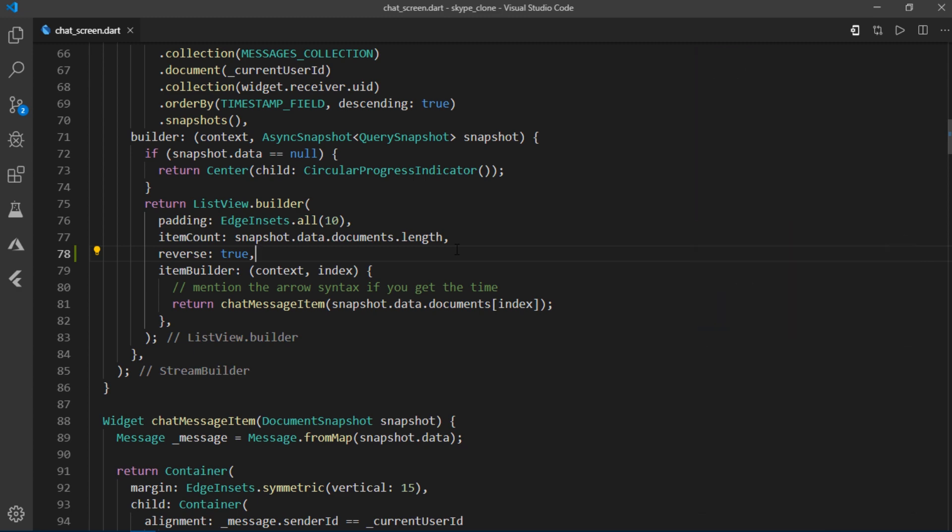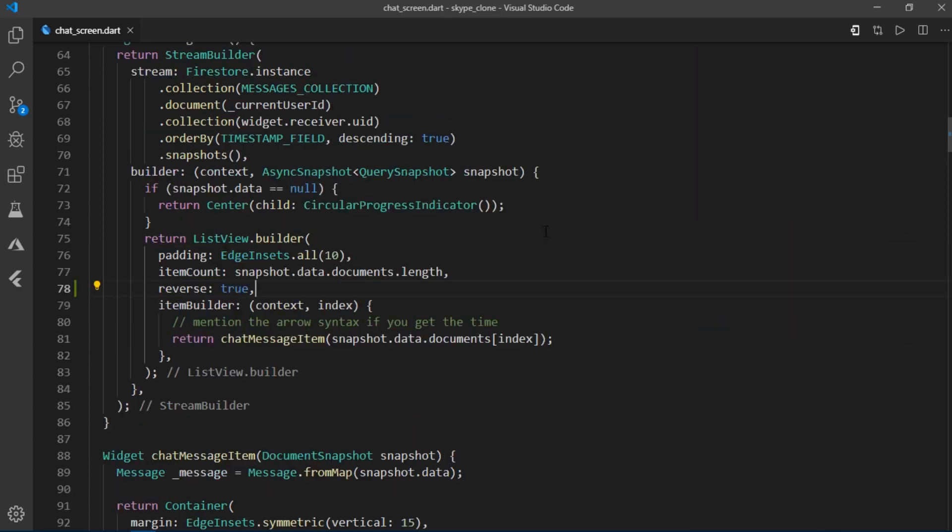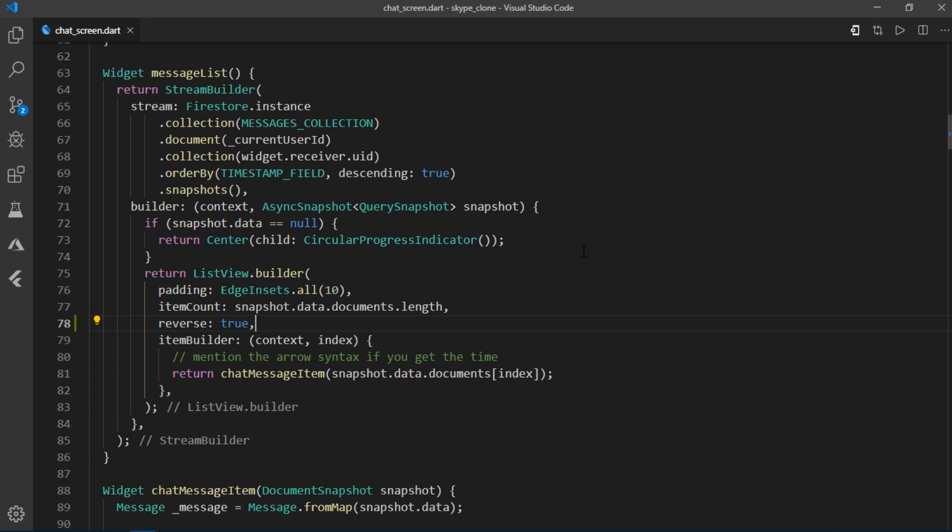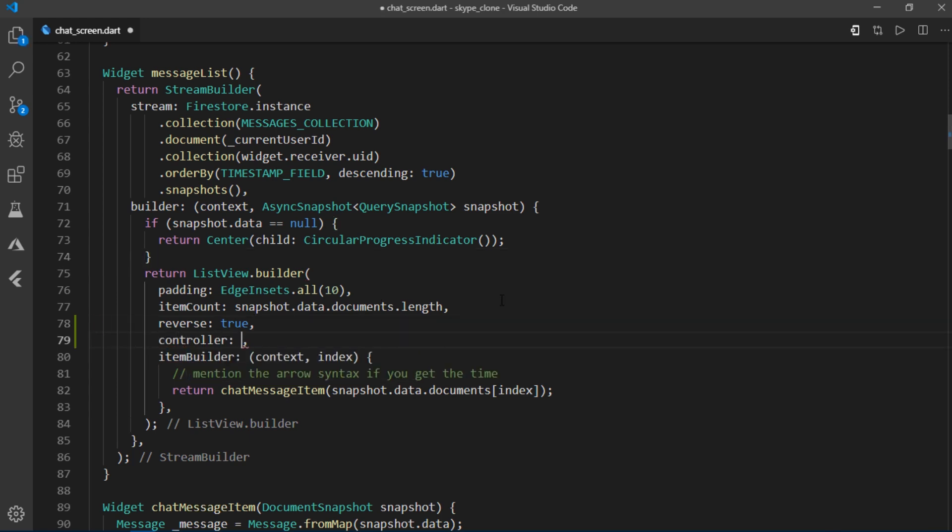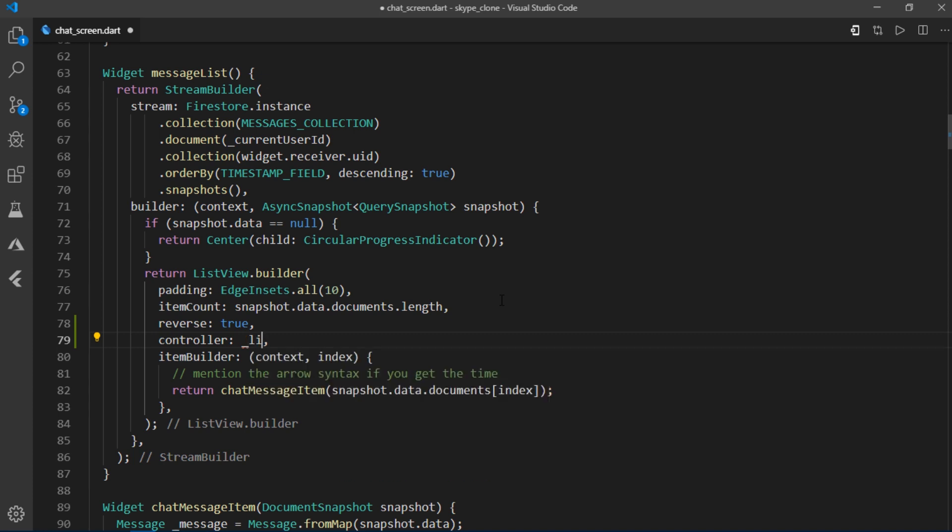Now what if we wanted to scroll to the bottom of the list programmatically when a new message arrived. For that we would have to use a scroll controller. So I'll start off by providing a controller to this list view by writing controller list scroll controller.